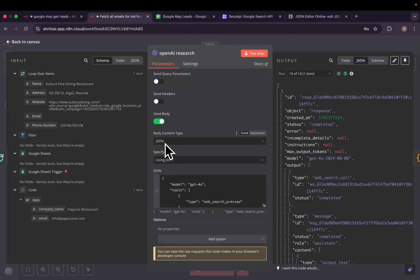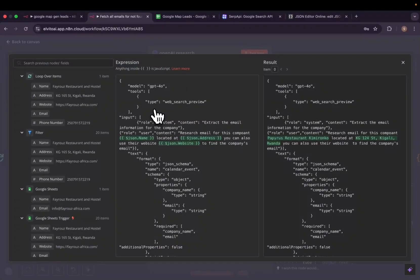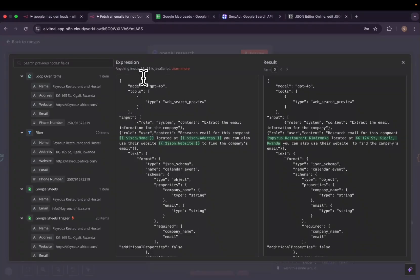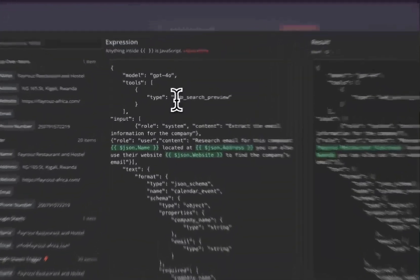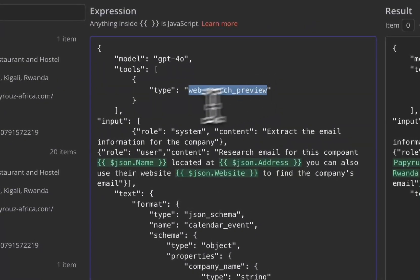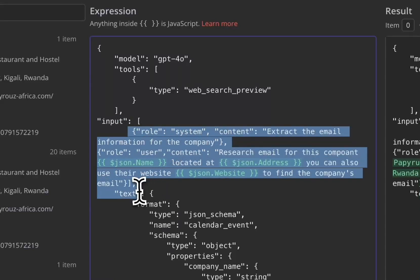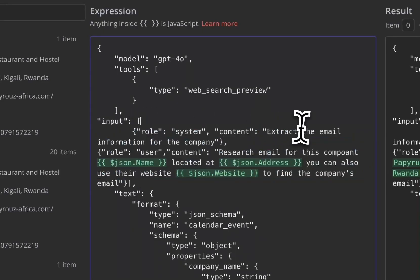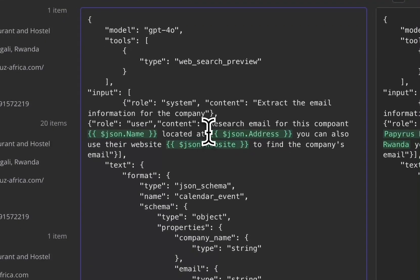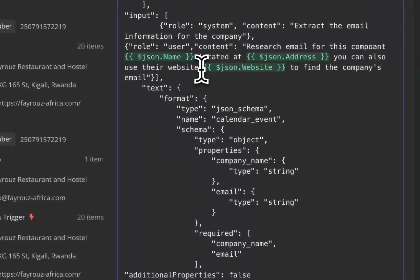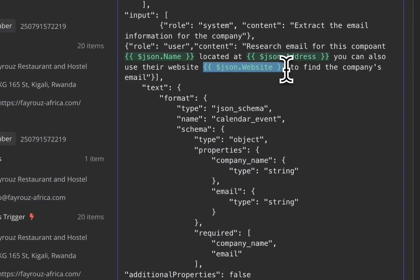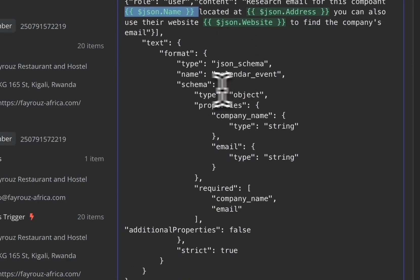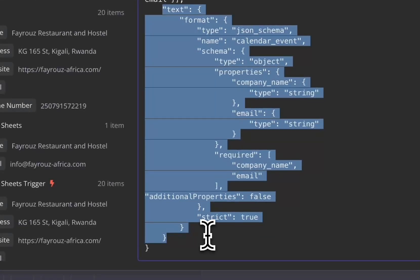For the JSON body, we'll choose JSON and you will choose using JSON. You can go ahead and copy all of this. Basically what it does, it has the model, the tools that you are going to use is the website. The input will be to instruct our request how it will be working: extract the email information from the company, research email. We'll basically give it the address, the name of the company, and the website. It will go ahead and first search the company, crawl the website.